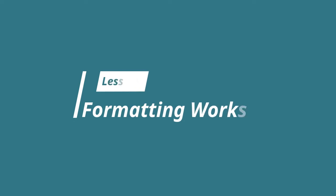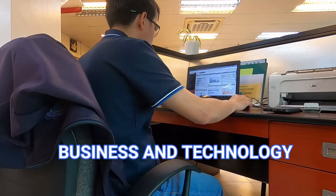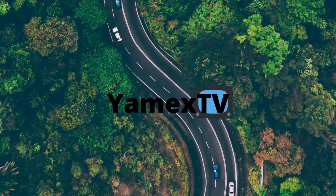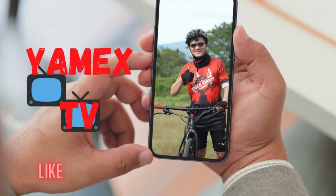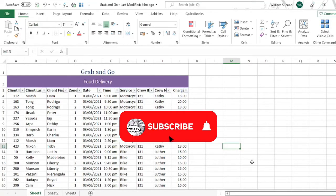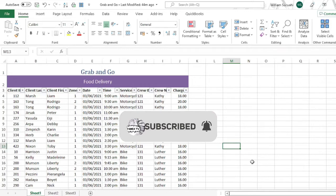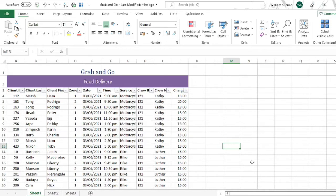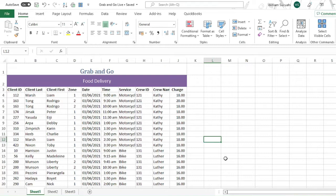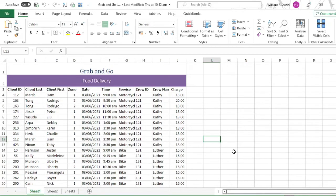Hello business people and business students, welcome to another lesson of our MS Excel tutorial series. In this lesson we will discuss additional worksheet formatting before we share it and print it. If you are new to my channel, please click the subscribe button and notification bell so you can always update the tutorial lessons like this.